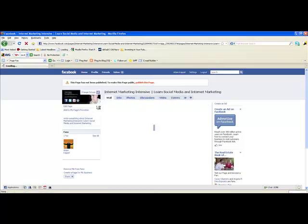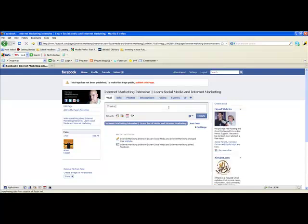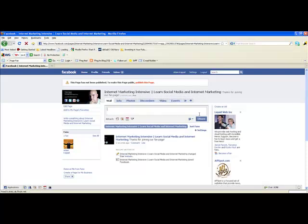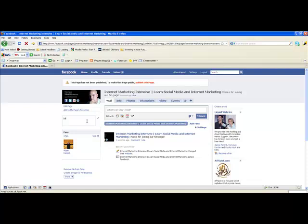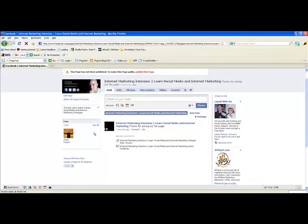Your Wall is very similar to your personal page wall. I can post something like Thanks for joining our fan page, hit Share, and you'll see it posts as the fan page rather than my personal account. You can also come down here to where it says Write something about Internet Marketing Intensive and type in a little bio about what you're doing — just click outside the box and it'll pop up right there.